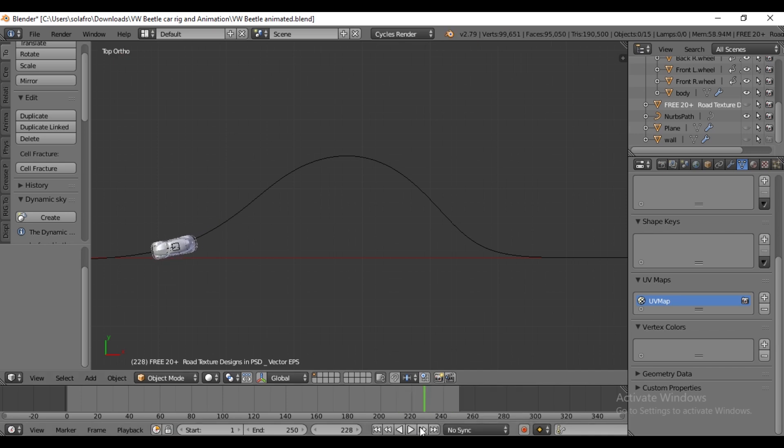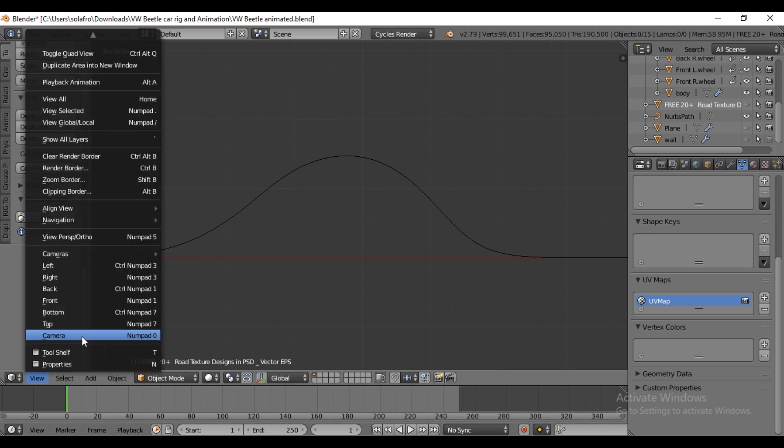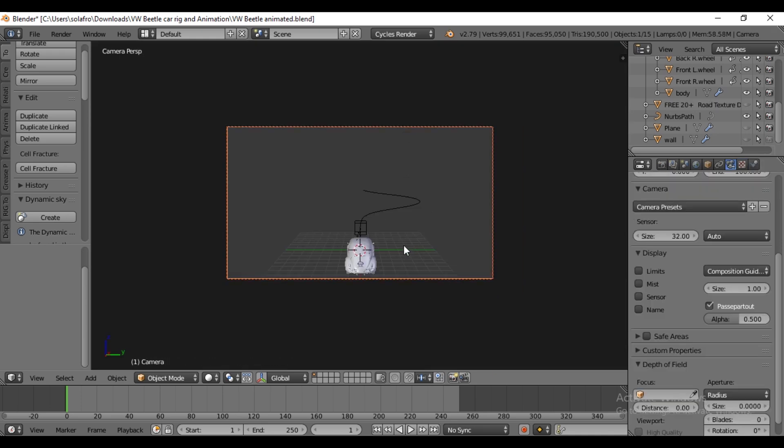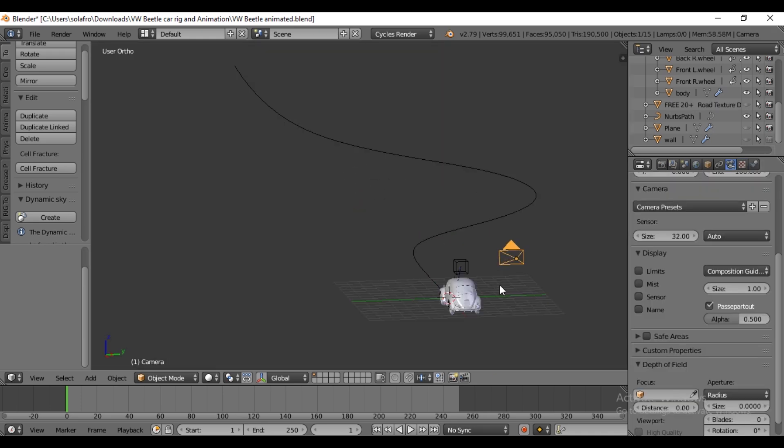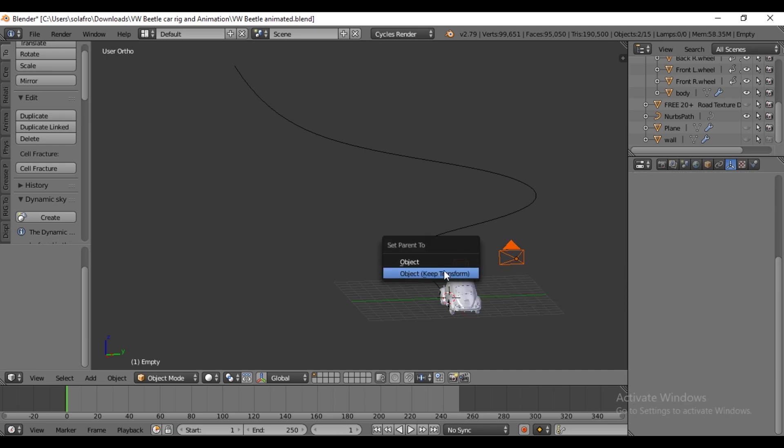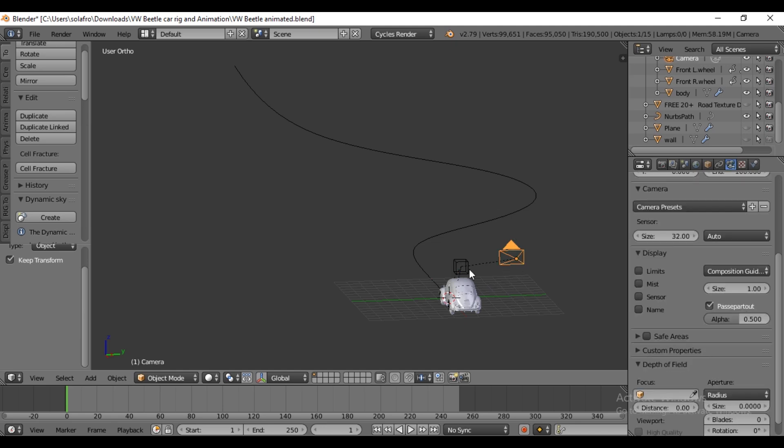Additional tip for you: to have the camera follow the car along the curve, first select the camera, then hold Shift to select the empty cube. Press Ctrl+P to parent it to the object, Keep Transform. Now the camera is linked to the car, so it will follow its movement.